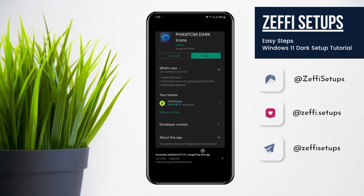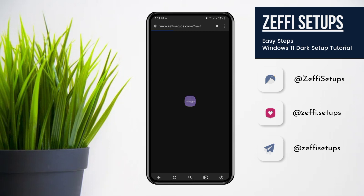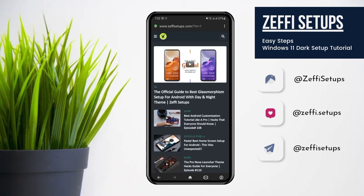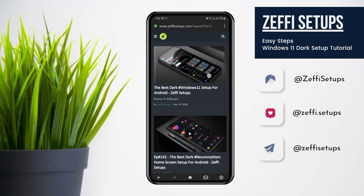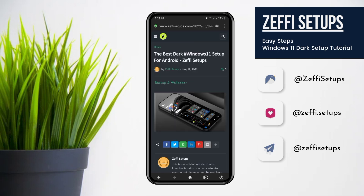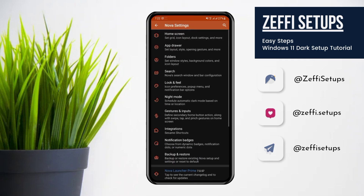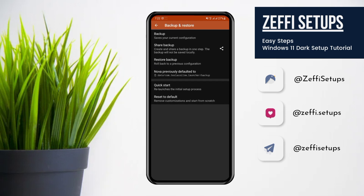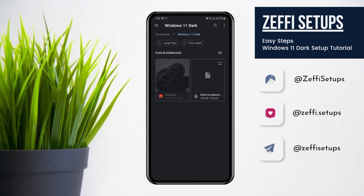Now let's begin the tutorial. First, open any browser and go to my website www.zephysetups.com. After that, go to the mega menu, open the Windows 11 post, and download the backup and wallpaper zip folder. After that, go back to the main screen, open Nova settings, go to backup and restore, open restore backup, and select the backup file from the downloaded folder.